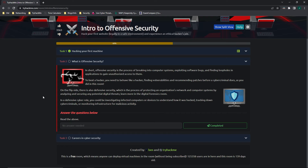We're going to learn more about defensive security in the digital forensics room, and I'll be making a video on that. In a defensive cyber role, we could be investigating infected computers or devices to understand how they were hacked, tracking down cyber criminals, or monitoring infrastructure for malicious activity. Basically, there are a lot of different fields you could go into for cybersecurity.